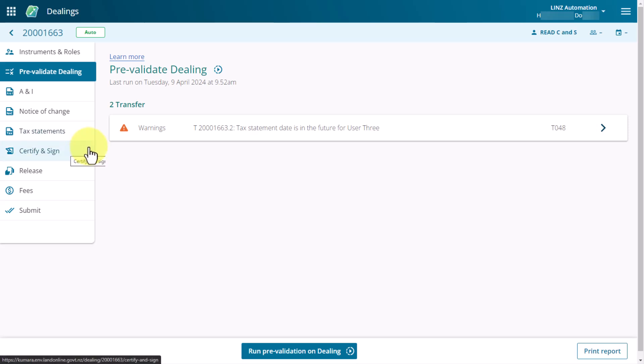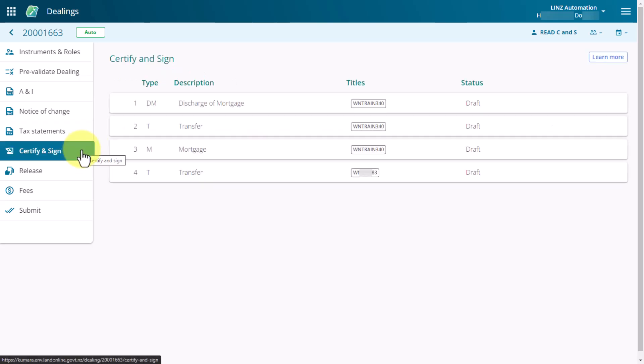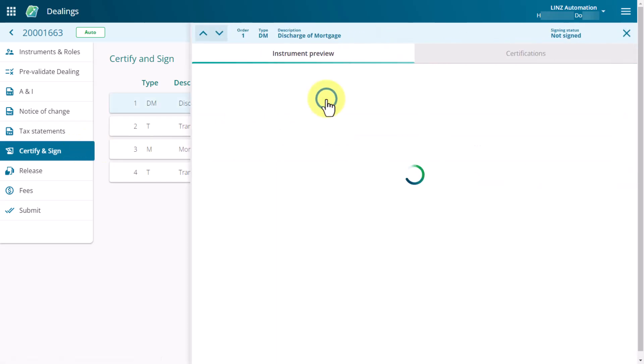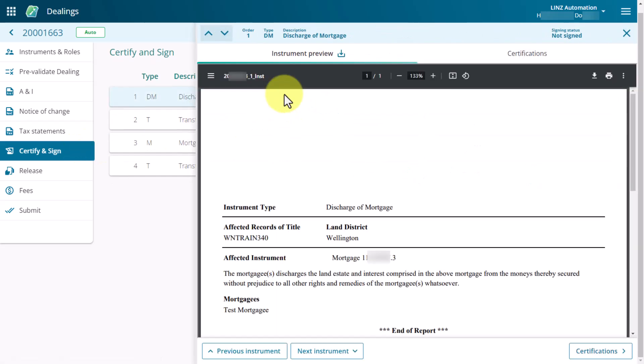To begin certifying, select the row for an instrument. The Instrument Preview and Certifications panel will slide out.